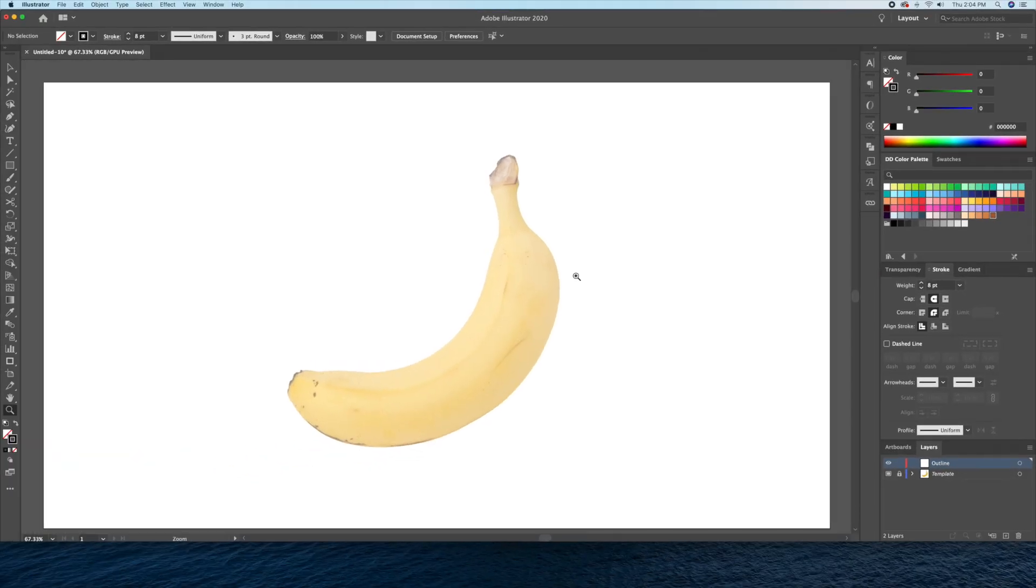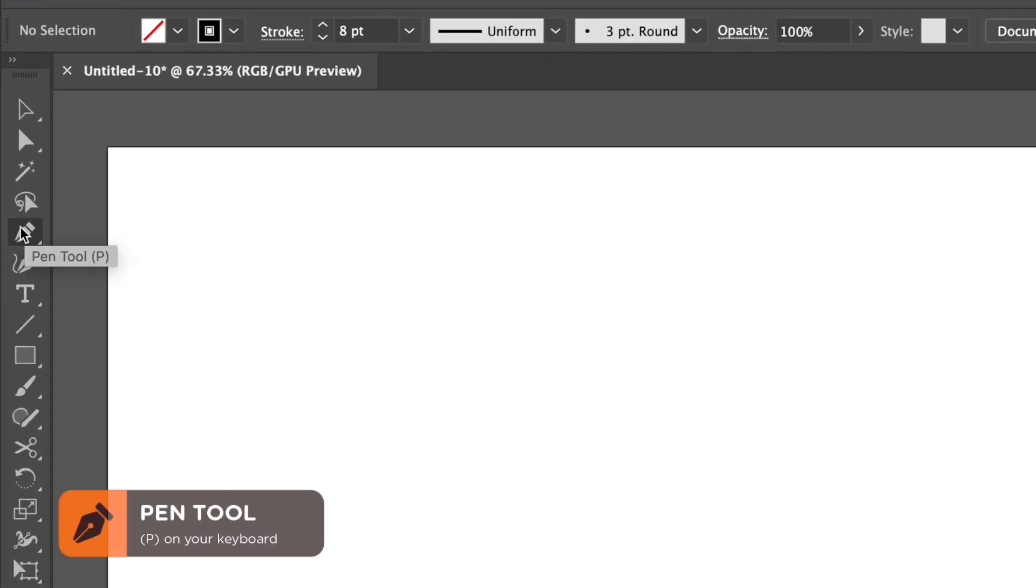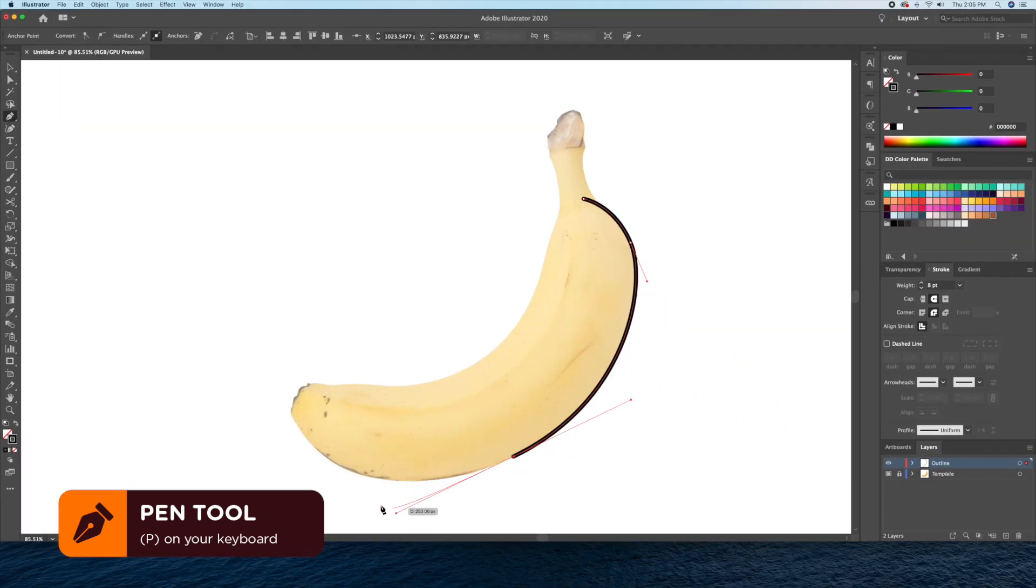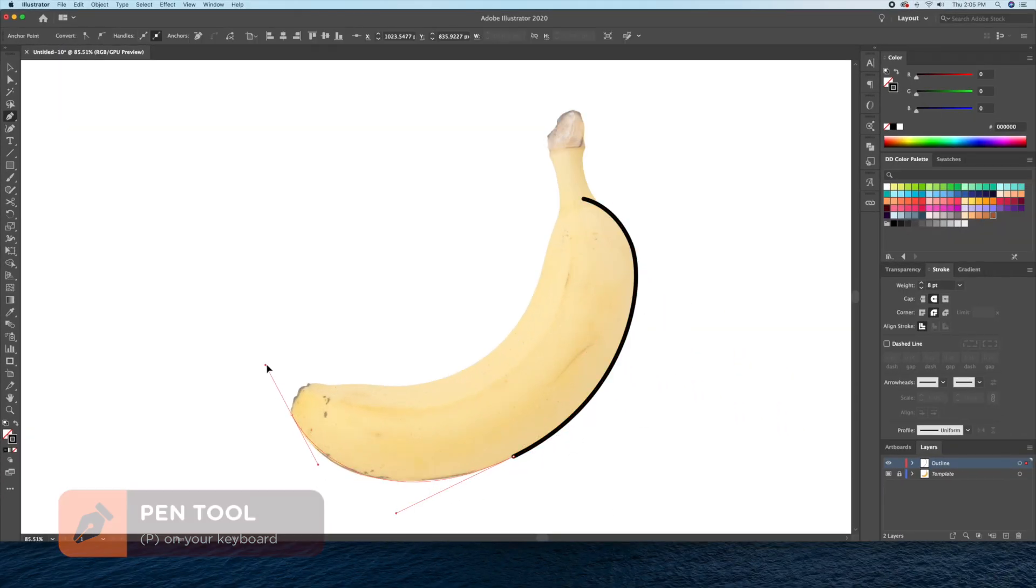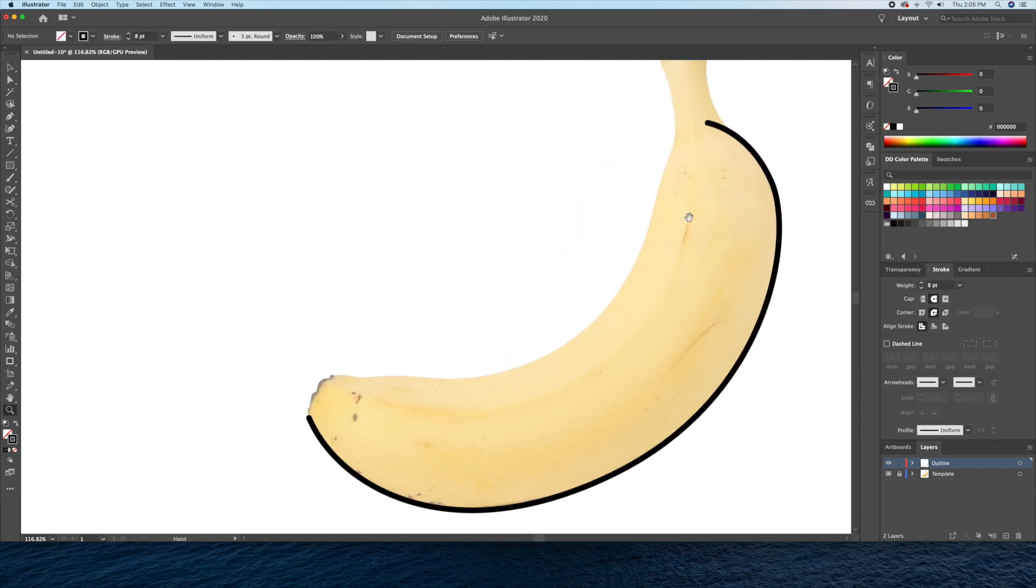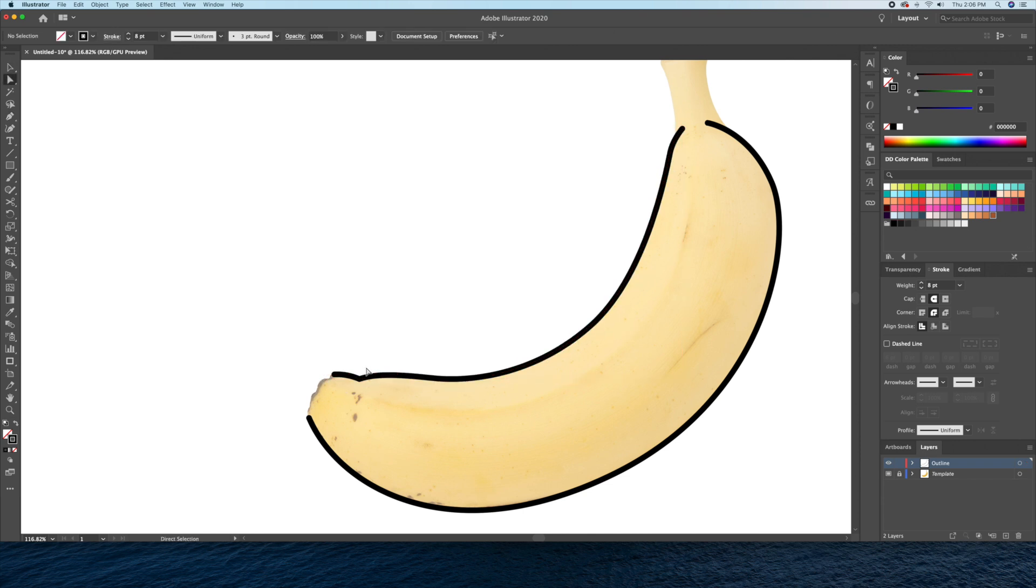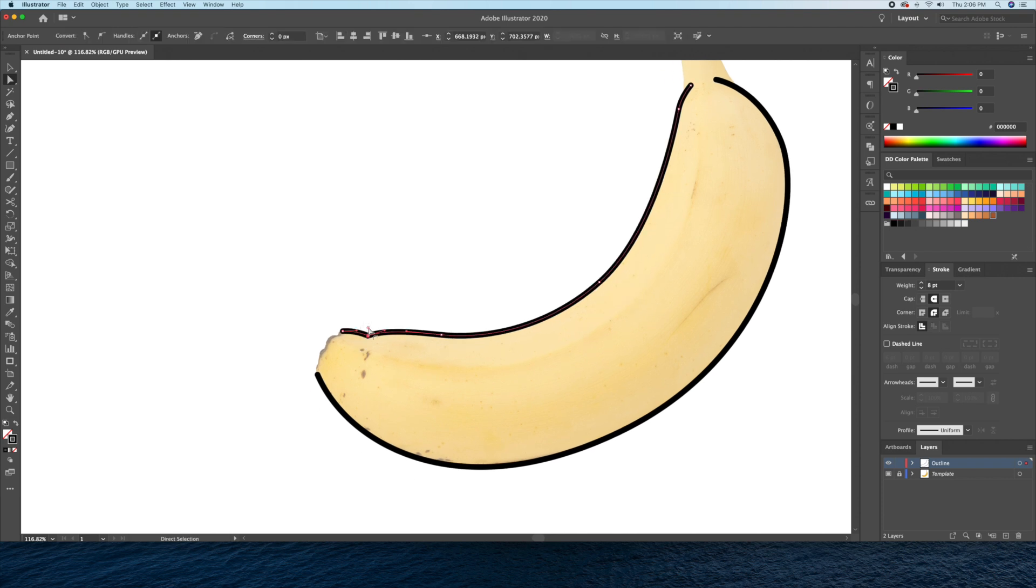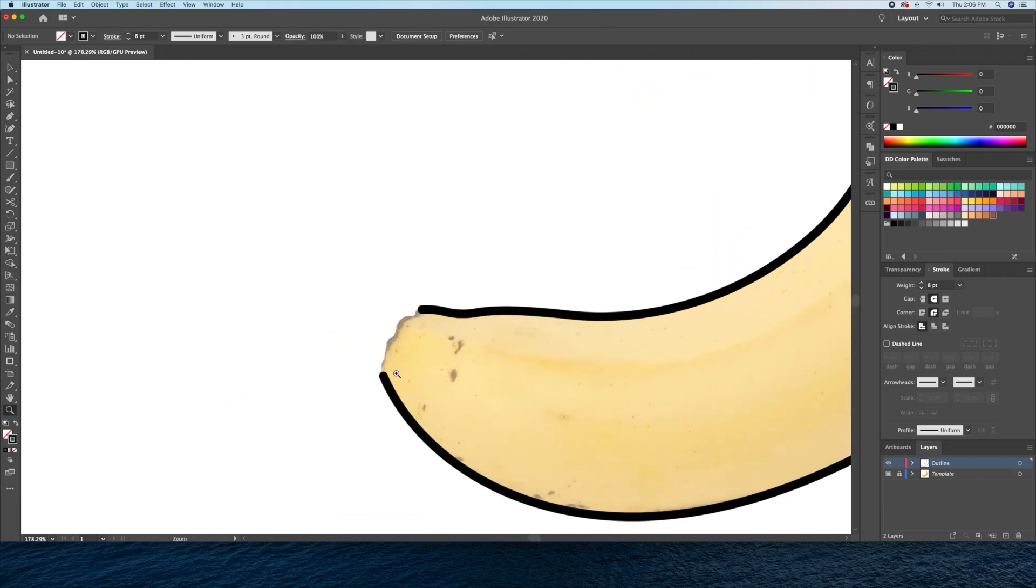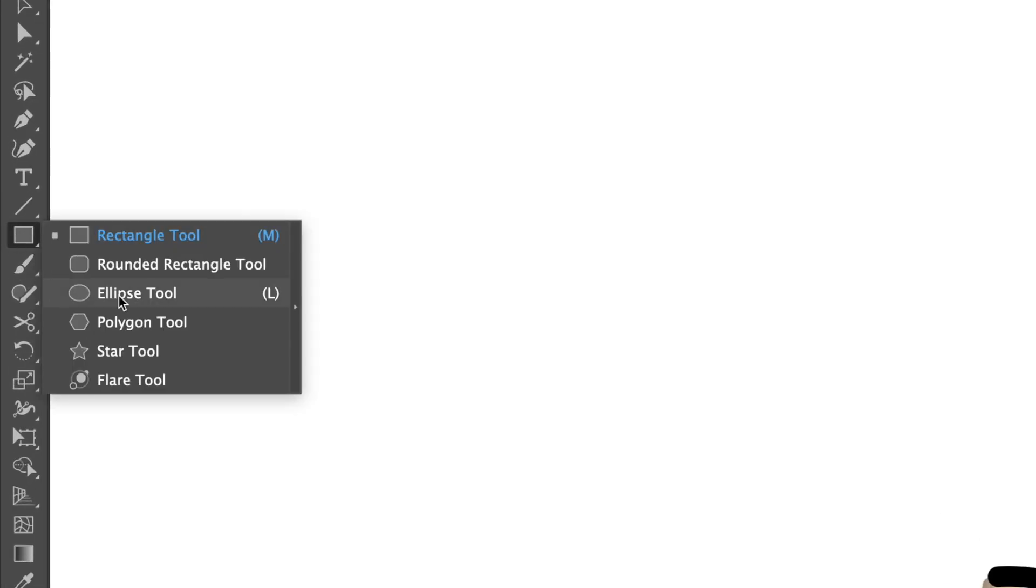Now with the pen tool, I'll start by drawing the outline of the banana. For the tips, I'll be using the ellipse tool and adjust the size to make it fit between our lines.